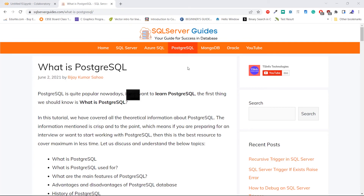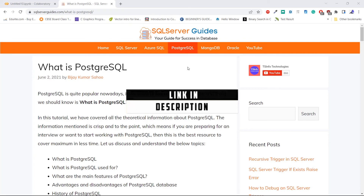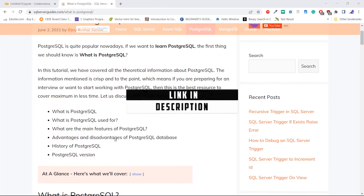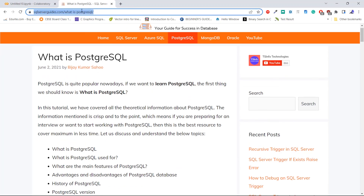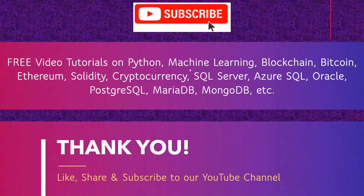Before we end this tutorial, let me tell you that we have a detailed post about what is PostgreSQL on the website SQLServerGuides.com. I hope that you have enjoyed this video tutorial about intro to PostgreSQL and learned what is PostgreSQL, its advantages and disadvantages, and the history of PostgreSQL. Don't forget to subscribe to our YouTube channel, and thank you.